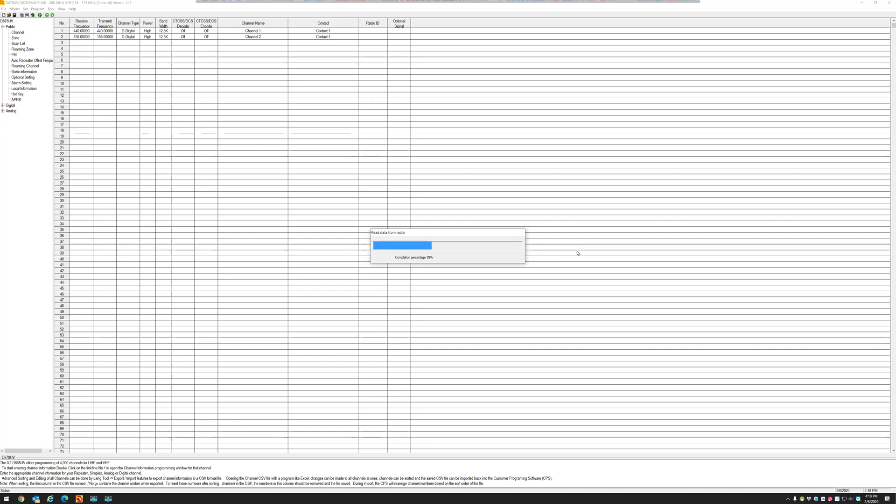So here my radio was being read and this is going to tell me what mode my radio was in.